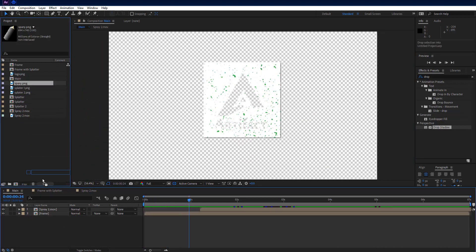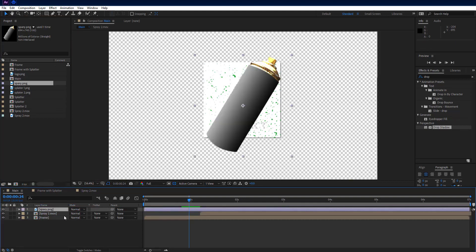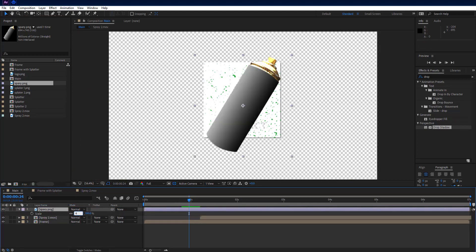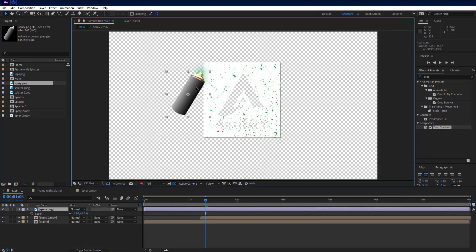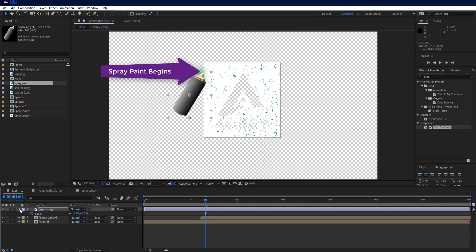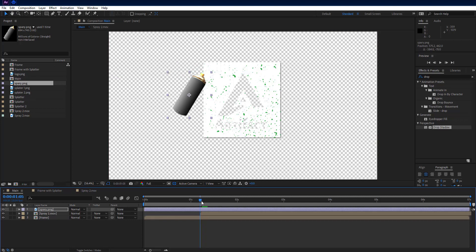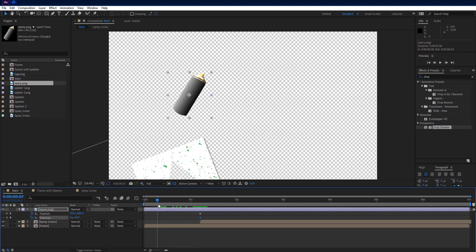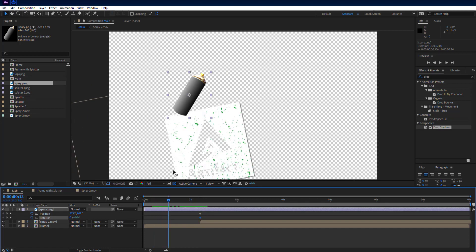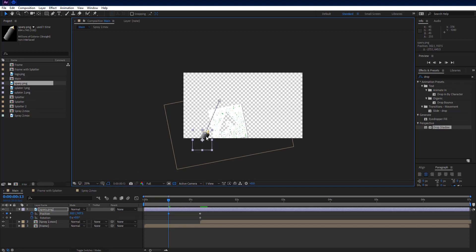Go to project panel and add spray PNG to comp. Press S key on keyboard to see scale property and scale it to 45%. Go forward to 1 second and 8 frames and set spray can position where spray paint begins, just like me. Go back to the 1st, 2nd and 5th frames. Press S key and then Shift+R key to see position and rotation properties together. Set keyframes on both of them. Go backward to the 13th frame on timeline and drag spray PNG down till it is out of sight.